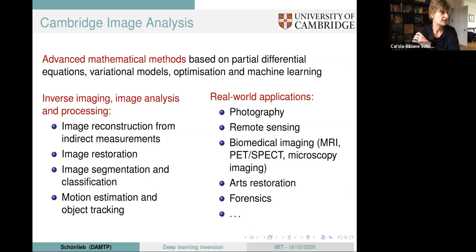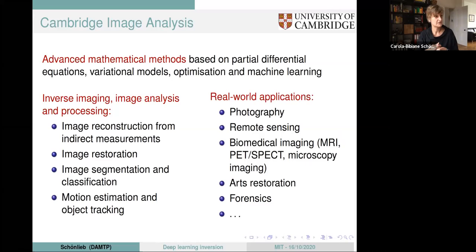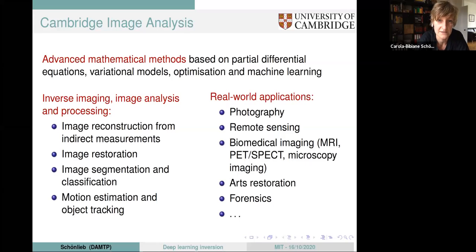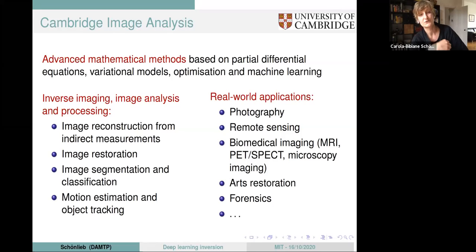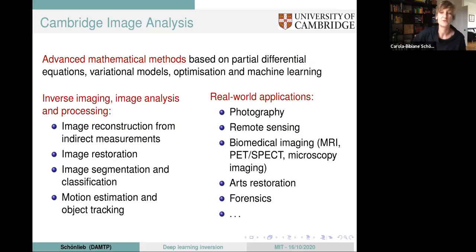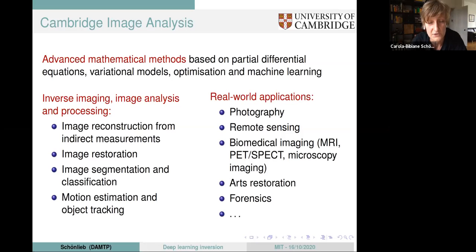So what do we do? Cambridge Image Analysis Group — I don't know if I should say this in the US, but the reason why we named ourselves like this was that it has a nice abbreviation. That was actually the invention of my first postdoc. So that's the reason we called ourselves like this, but it also has to do with the content.